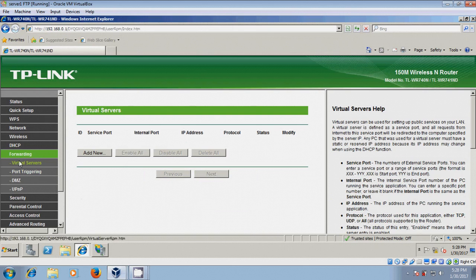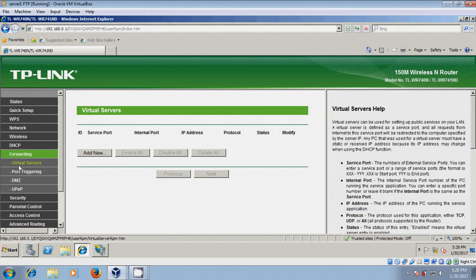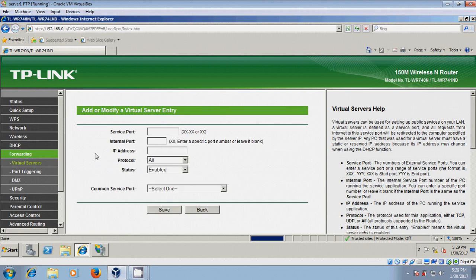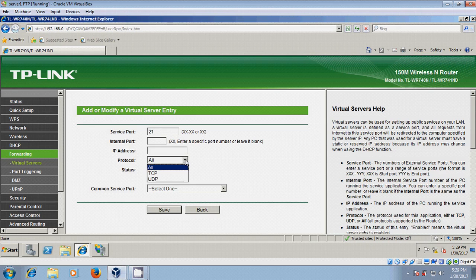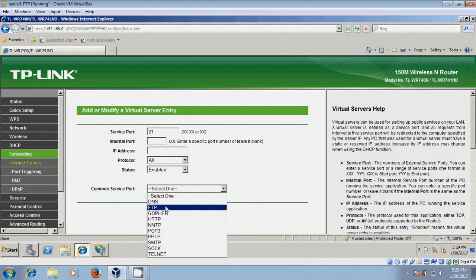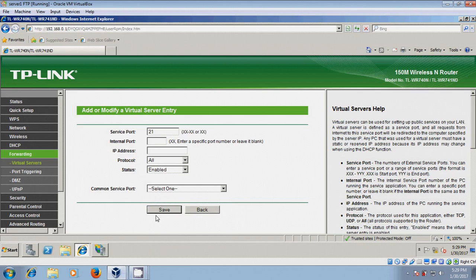In router, come to port forwarding and please select virtual servers, and here just click on add new. Here, enter the port number 21 and internal port also 21, and give the IP address. And after that, for protocol, please select TCP and status enabled. Come to common service port, here please select FTP, and after that just click on save.